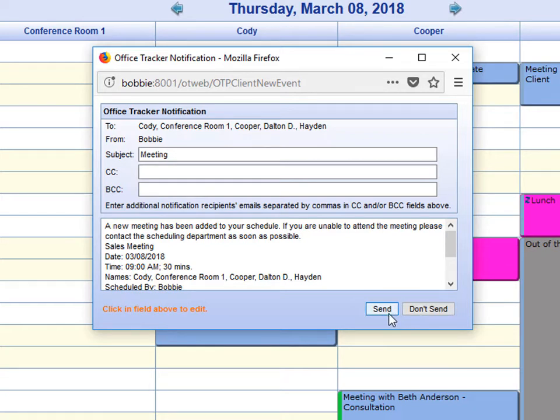Each user has the ability to set how they would like to receive their notifications. They can be sent via email, via text message, or an internal reminder which will pop up on the screen.